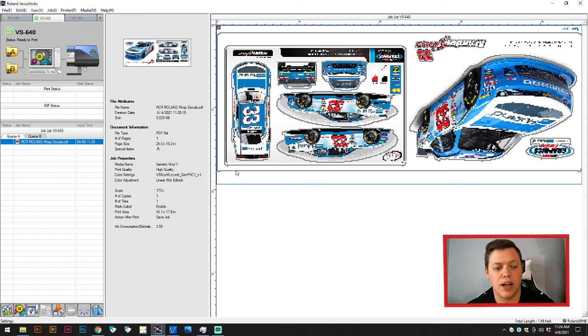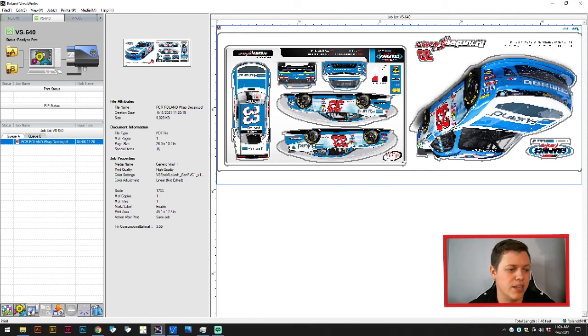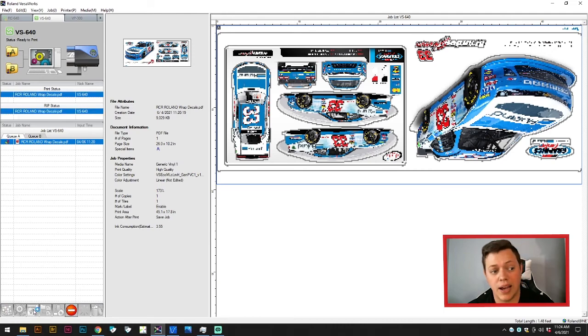After we realize it's all set up and it's the right size, we can just go down to the bottom here and the third button in is print. And from here it will go ahead and rip and print. And that's your basic intro to how to print and cut using Roland VersaWorks.